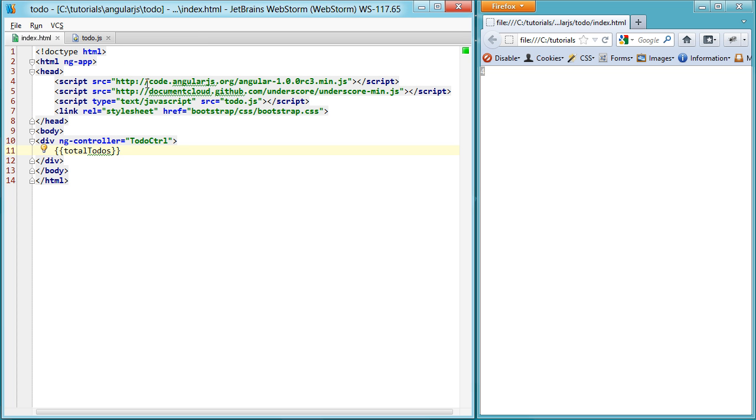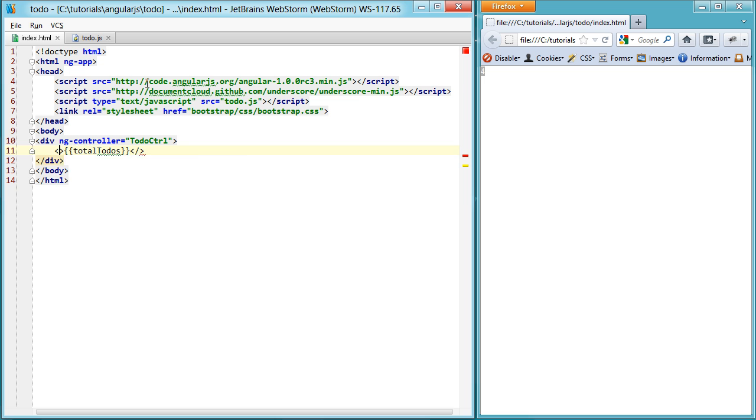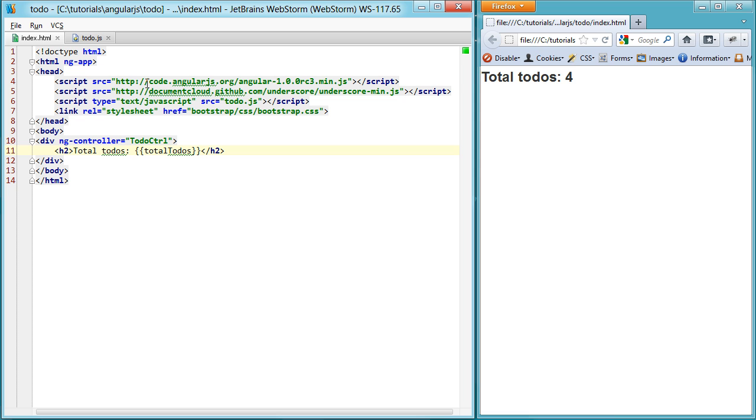So from there, now we have a list of todos that we can use. And the best way to use lists is to loop through them. First, let's make this a little bit prettier. Let's make it nice and big, total todos. Let's see what that looks like. Looks much better.